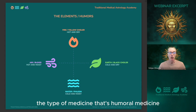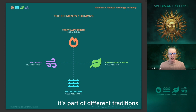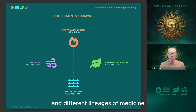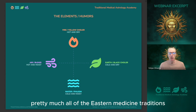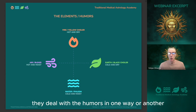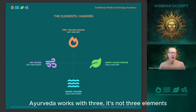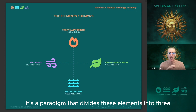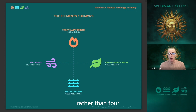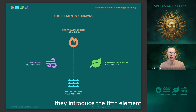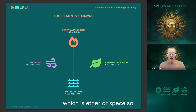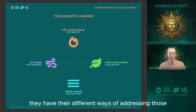Humoral medicine is part of different traditions and lineages of medicine. Pretty much all of the Eastern medicine traditions are humoral medicine — they deal with the humors in one way or another. Ayurveda works with three: it's a paradigm that divides the elements into three rather than four. Chinese medicine and Tibetan medicine work with five — they introduce the fifth element, which is ether or space.